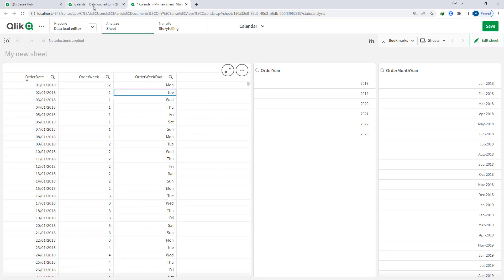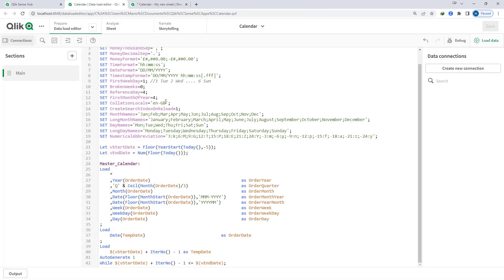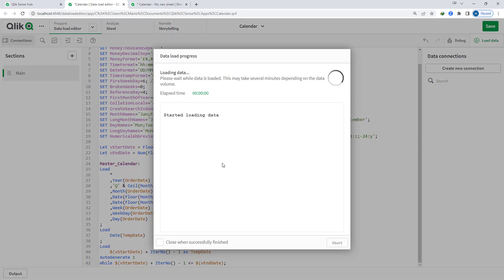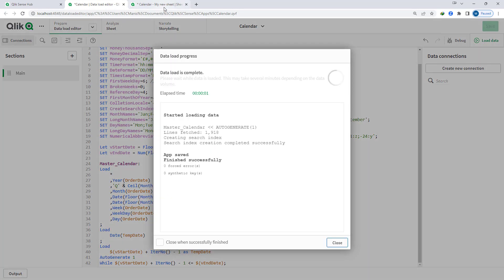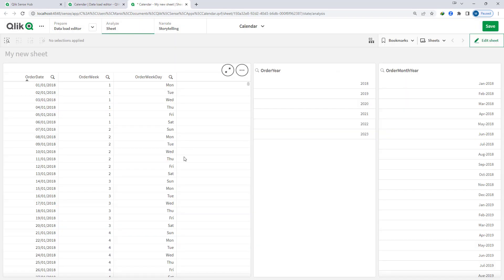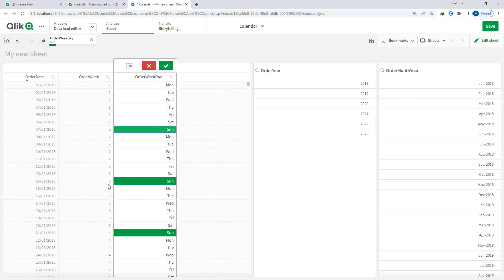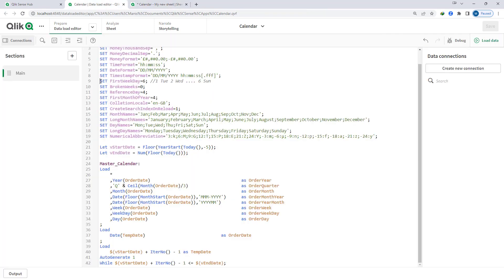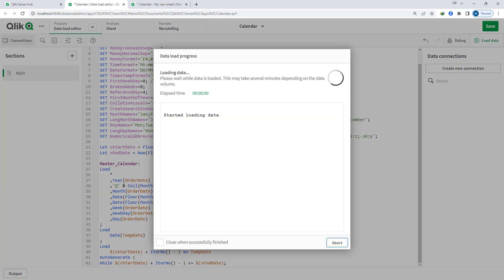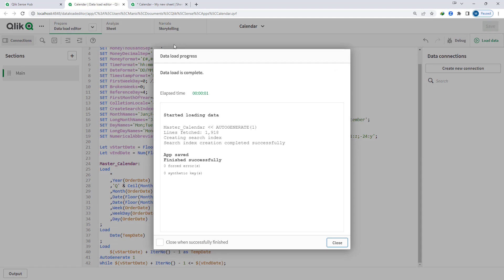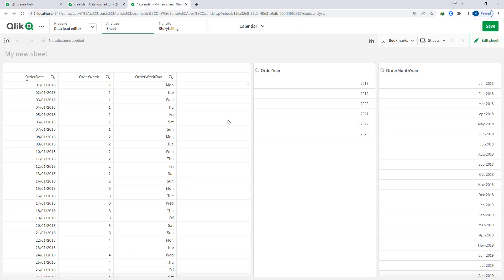Same way if I will make it 6 here then the week will start from Sunday. So every Sunday the week number will change. So by changing the value of this variable you can adjust your week start accordingly. I will make it 0 now and I will reload, and this is the setting we are using in UK.